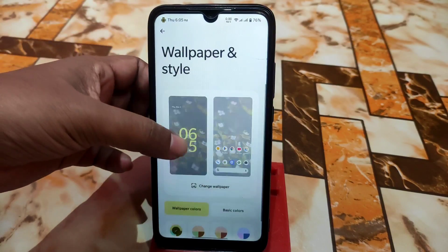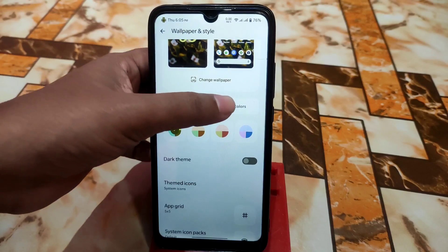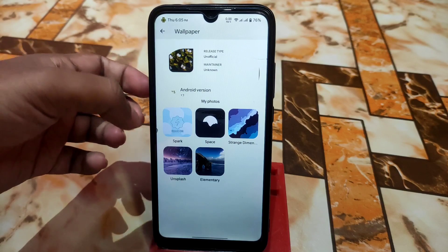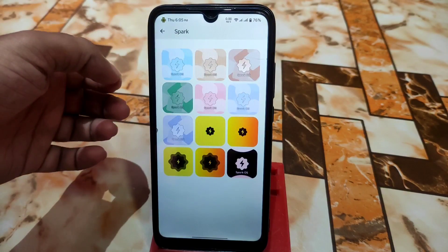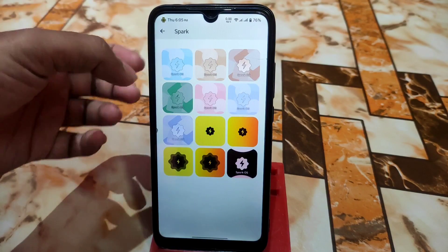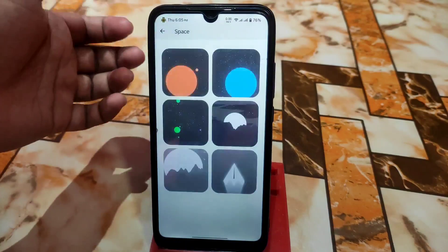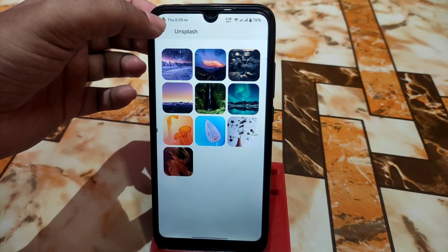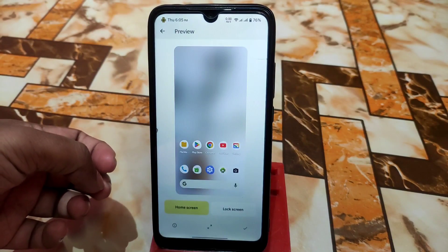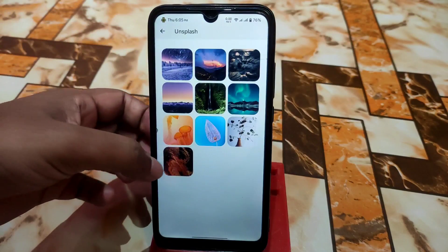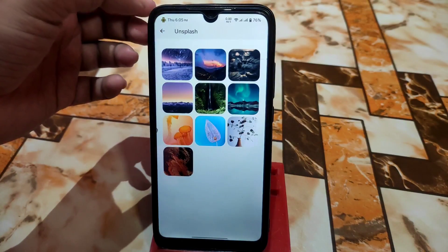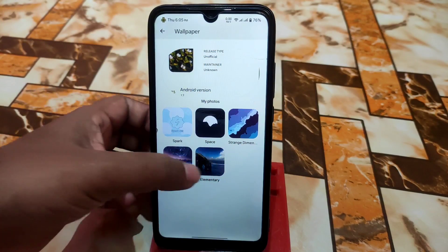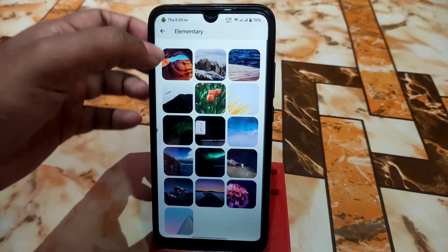Then we have wallpaper and style with basic colors and wallpaper colors. Spark OS has some featured Spark OS wallpapers you can use, and we also have space wallpapers and Unsplash wallpapers, which are cool. Elementary wallpapers are also available — just download and use.